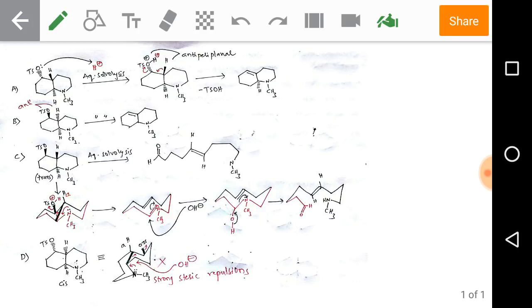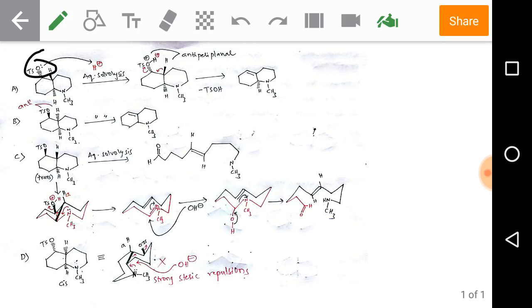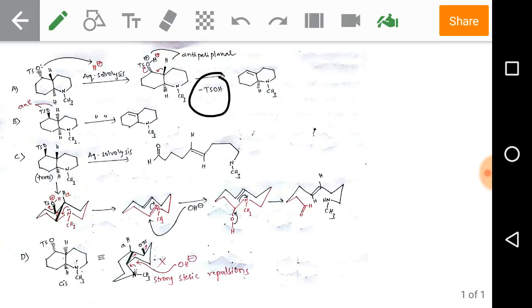Observing option A: aqueous solvolysis is given. In the substrate, we have a tosylate group, which is a leaving group — when it reacts with a proton it leaves very quickly. The lone pair of electrons on oxygen can abstract a proton from the aqueous media, and then cleavage of tosyl hydroxide takes place, resulting in formation of a carbocation.